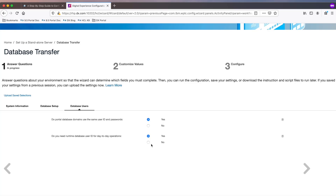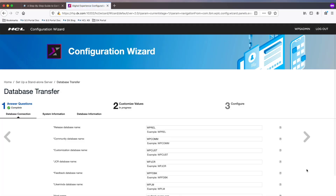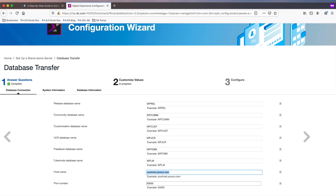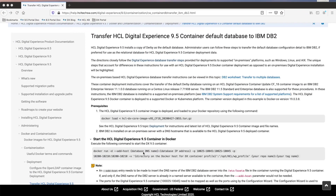For this environment, I won't be using a specific runtime database user. I will be using the default database names, but feel free to change as needed. I need to enter my database server hostname and my port is already set correctly. One note on the hostname: if you're running Portal on Docker, you need to start your container with the add-host option so the Portal server is able to reach the database server via the hostname.